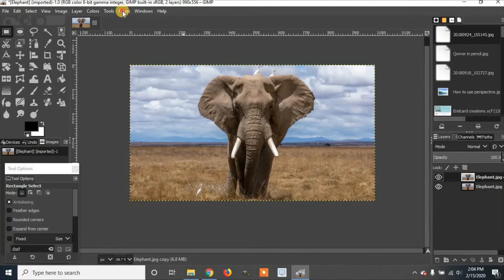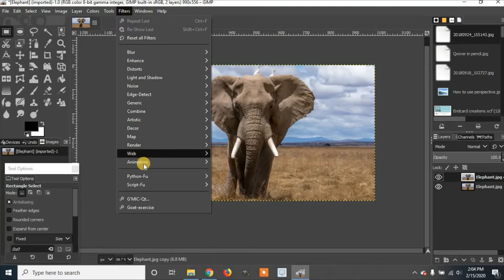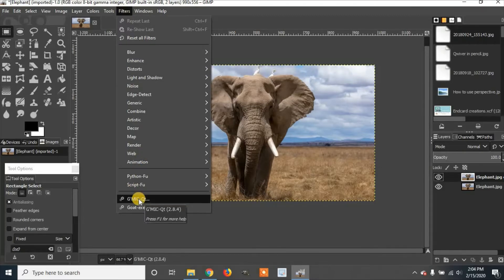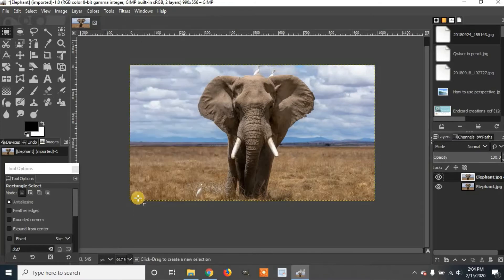I'm going to go over to filters and click on the G'MIC filter, which I've shown you how to install in my previous video. I'm going to click on that.